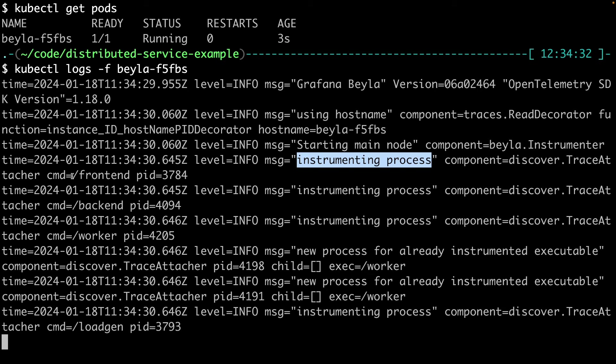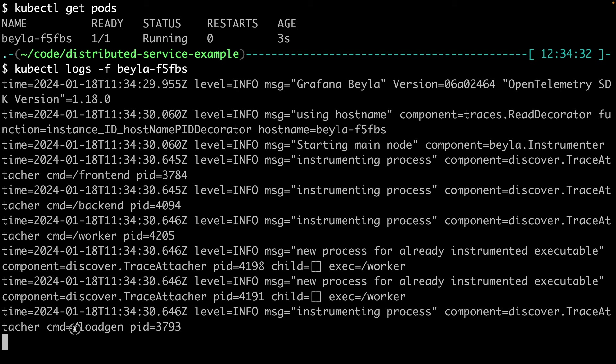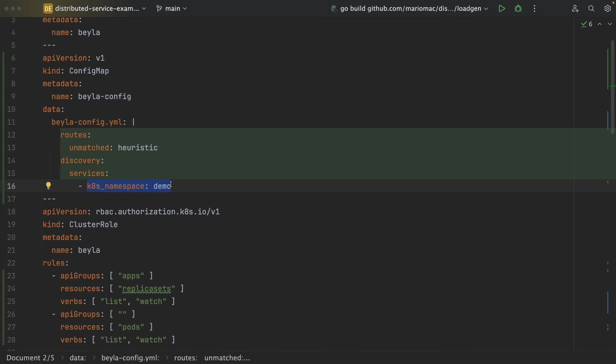A process named frontend, another backend, another name backend, another name worker, and another name login for the load generator. We were able to do a broad instrumentation, instrument more services, but even restricted only to this demo namespace.